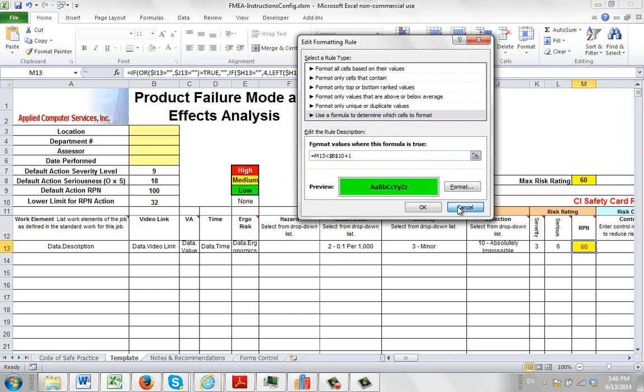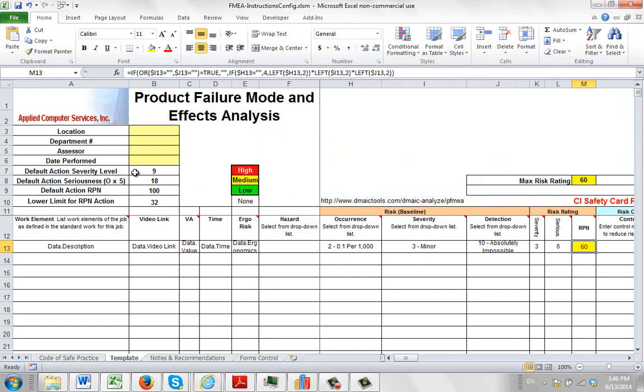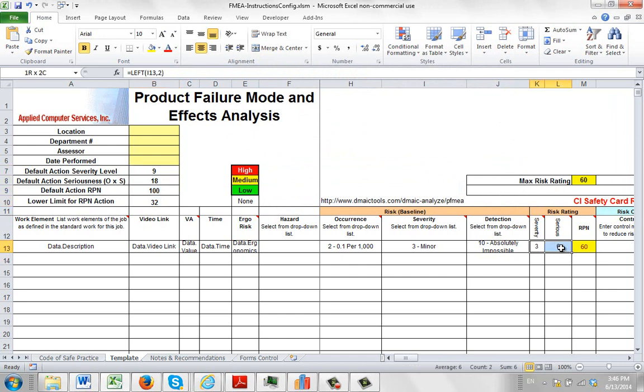So we're using these control parameters over here to control the way that these risk ratings are being applied here.